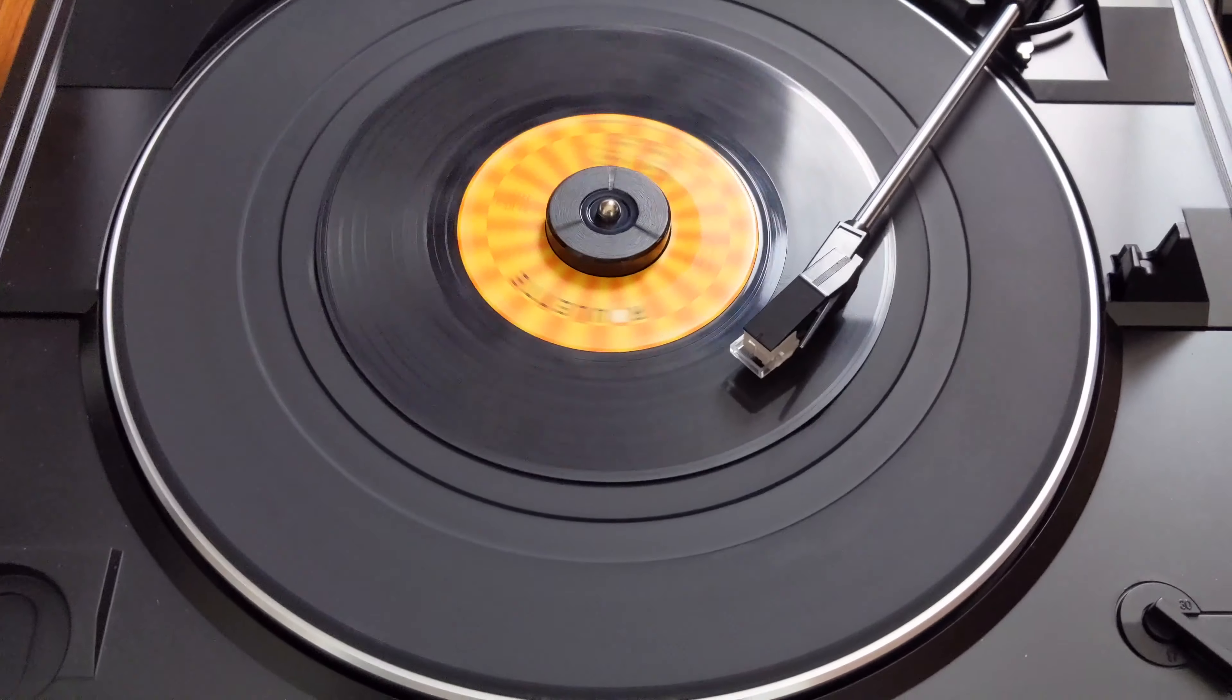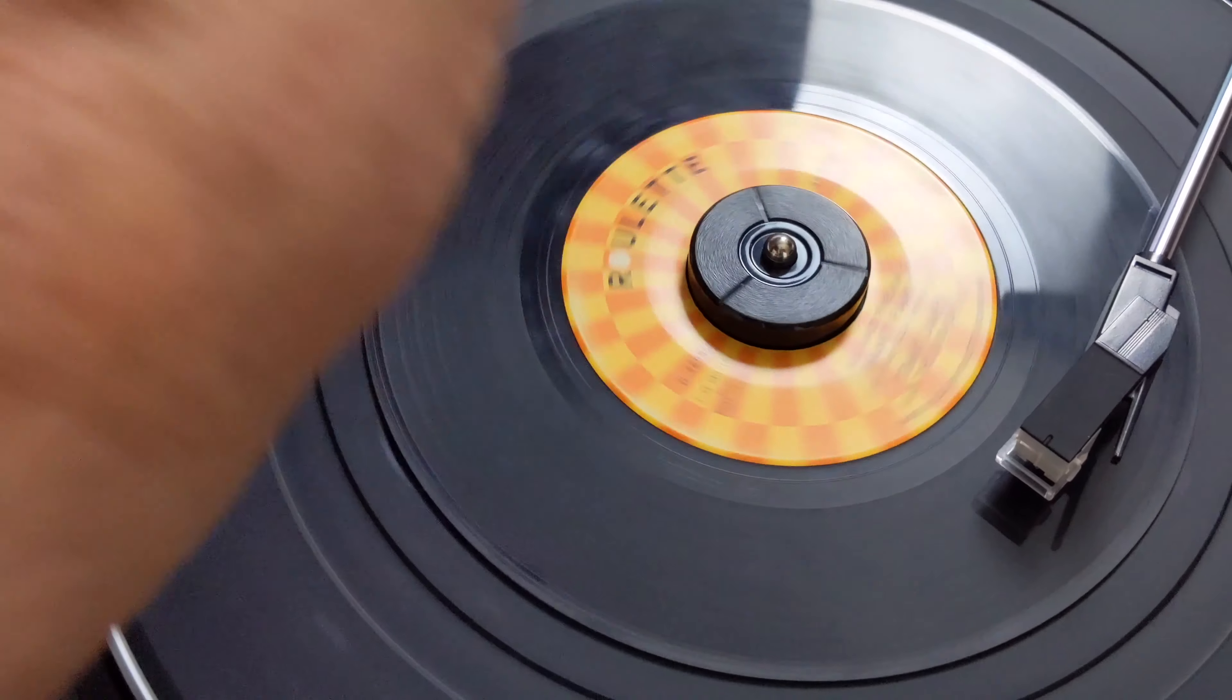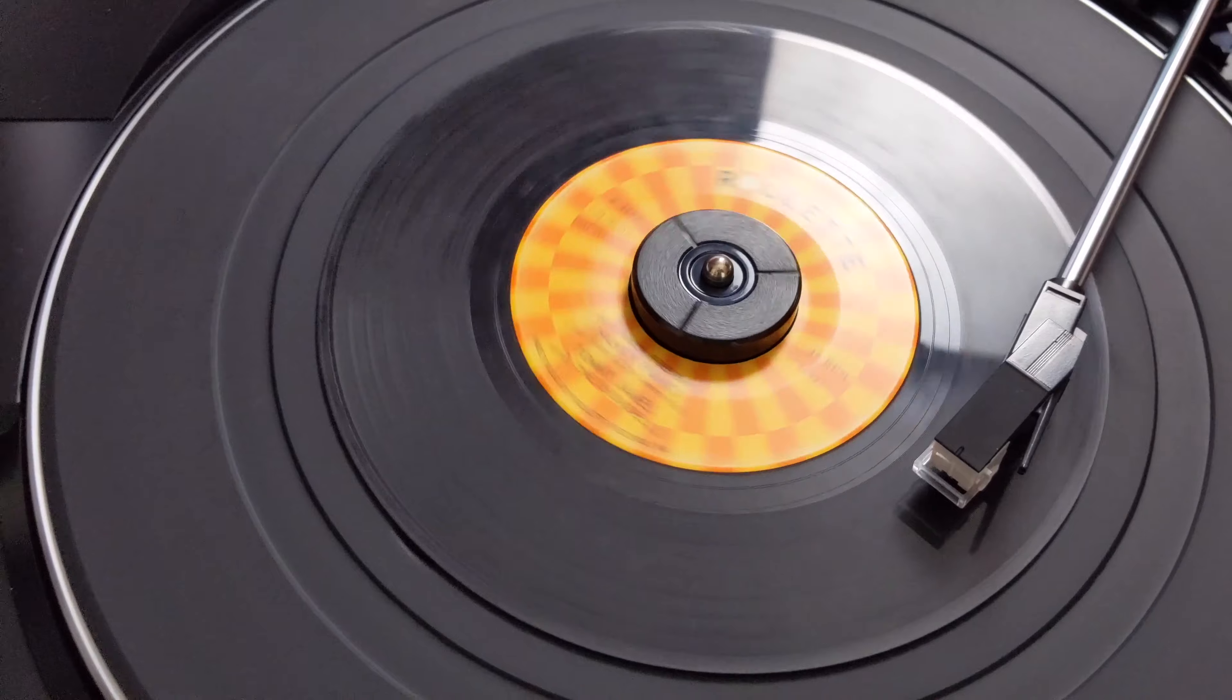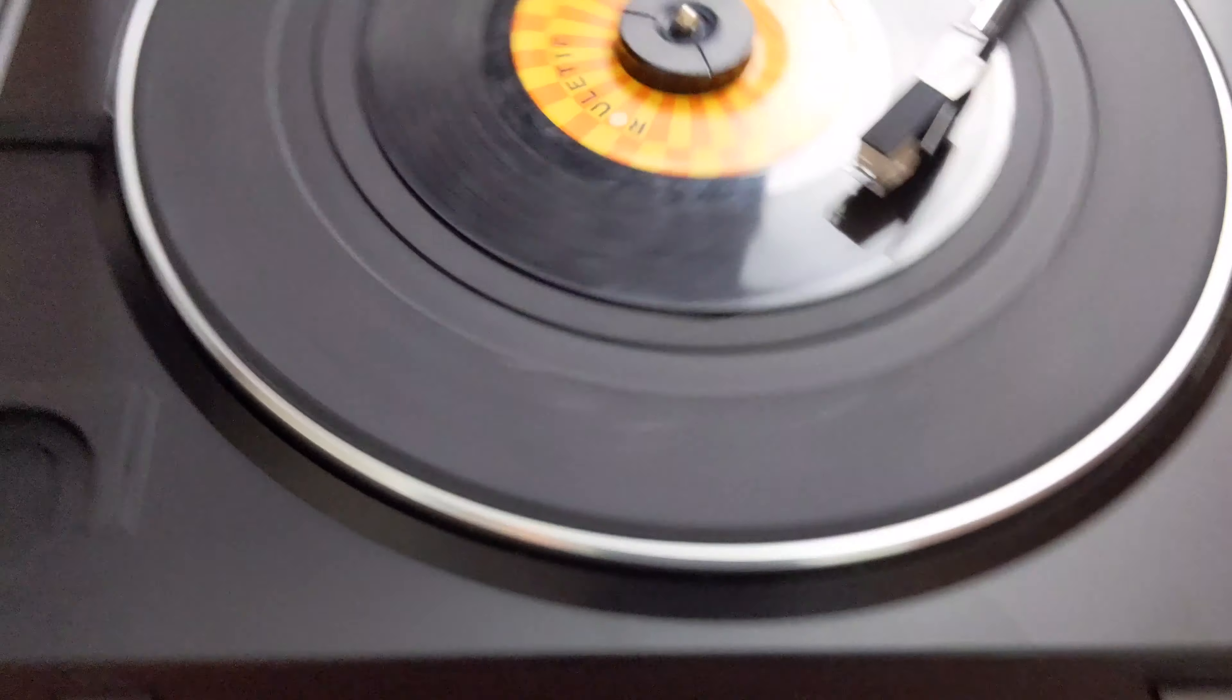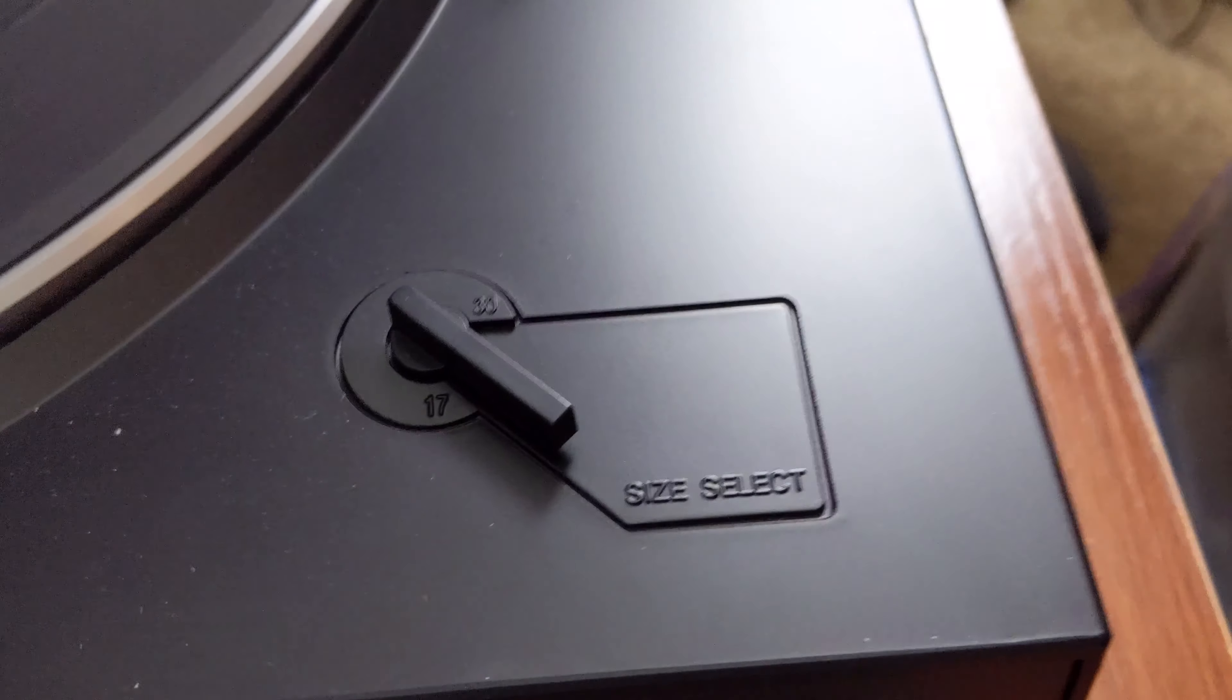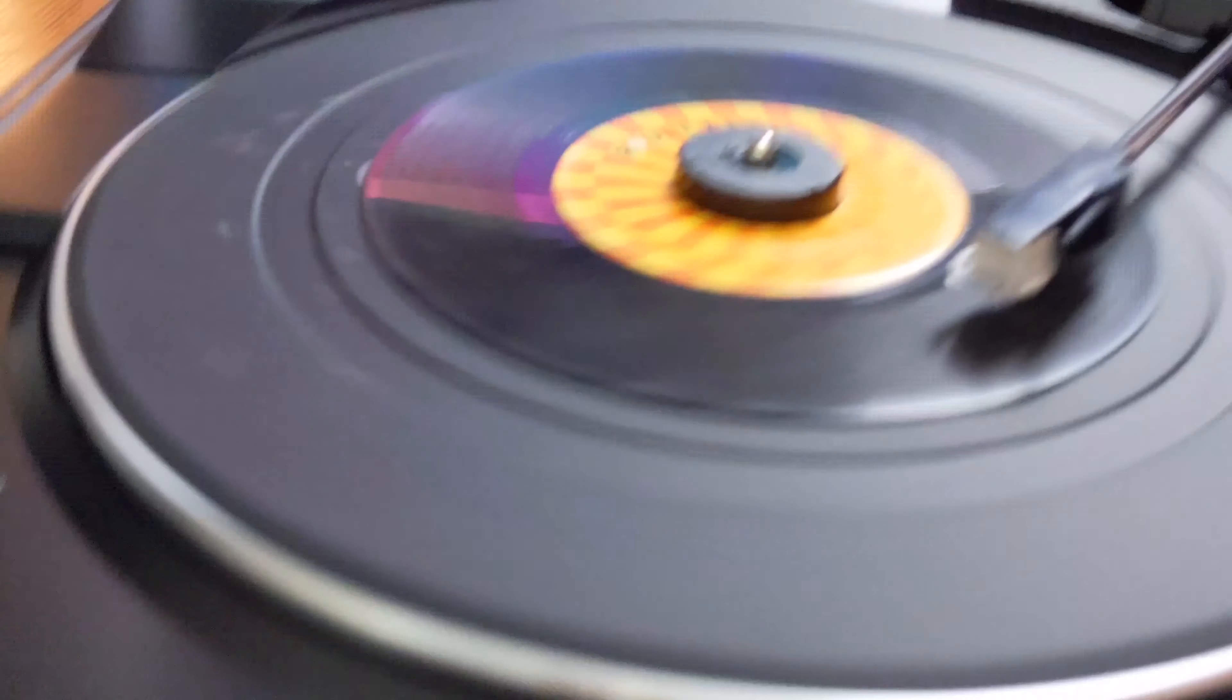All right. You'll have your 45 with the adapter right here. You can take that off if you're going to do a 33 speed record. And then you just have to make sure you have the right size selected here and the right speed selected over here.